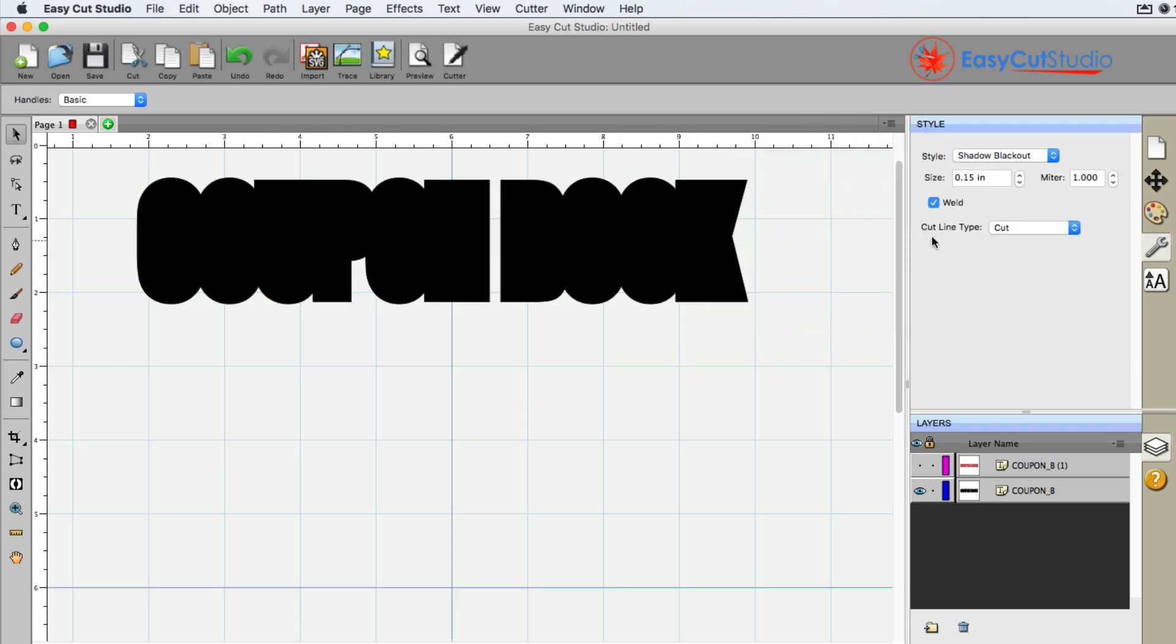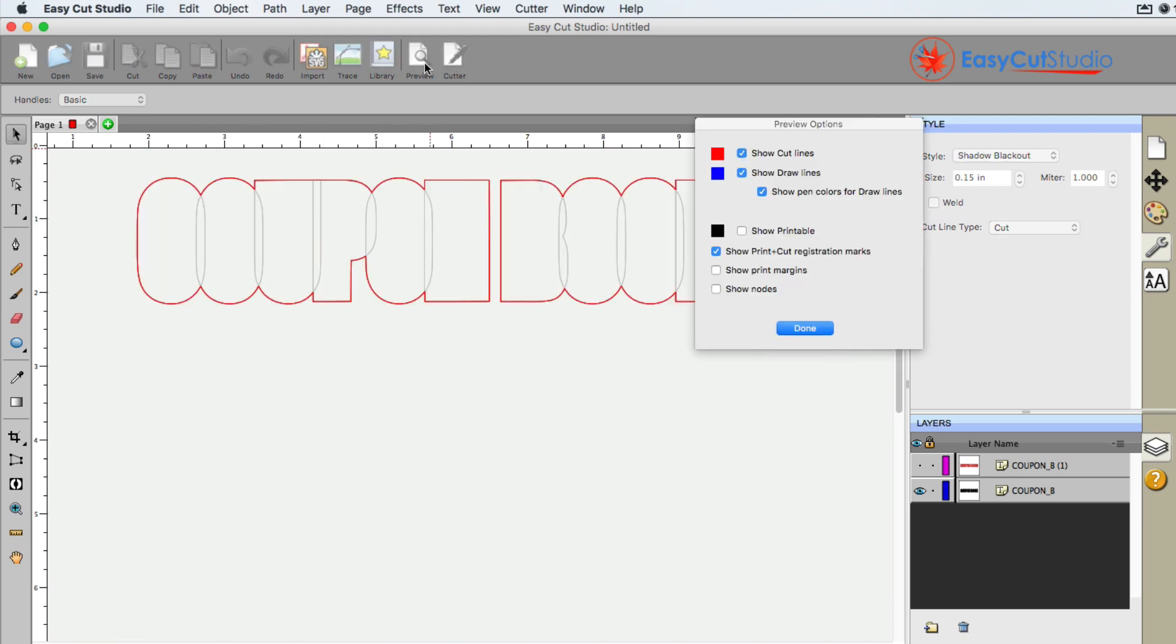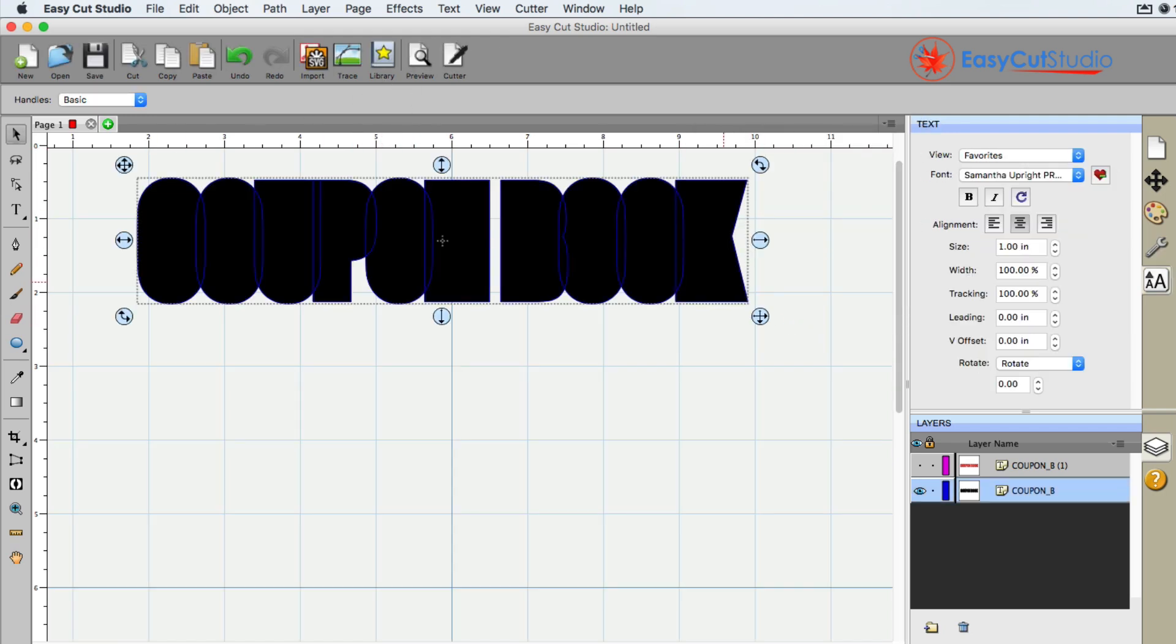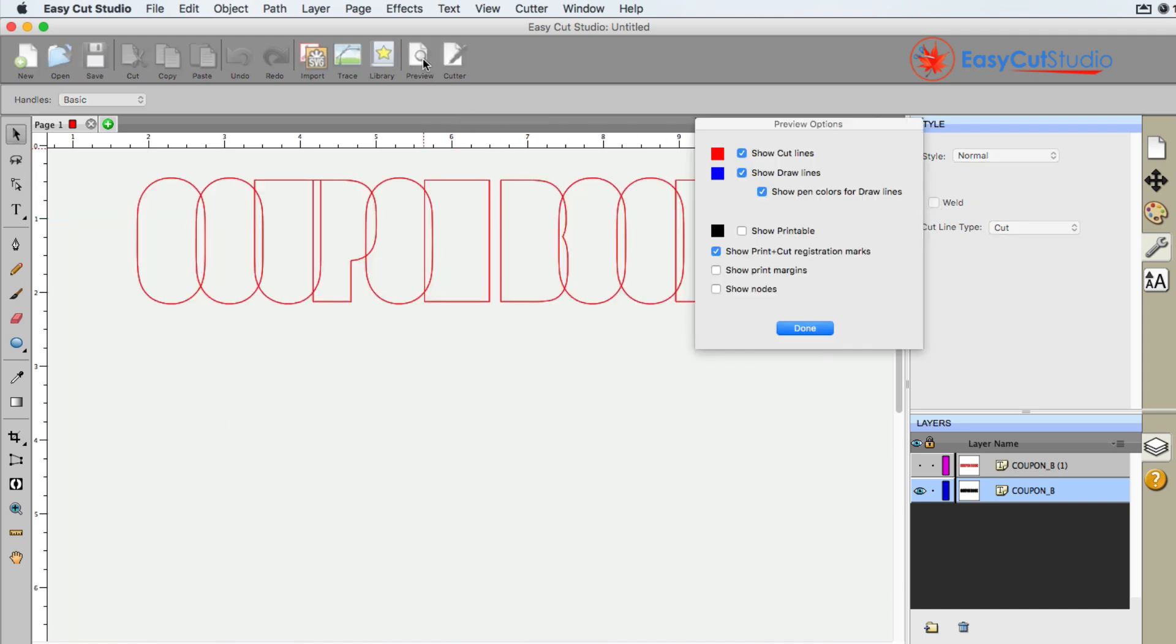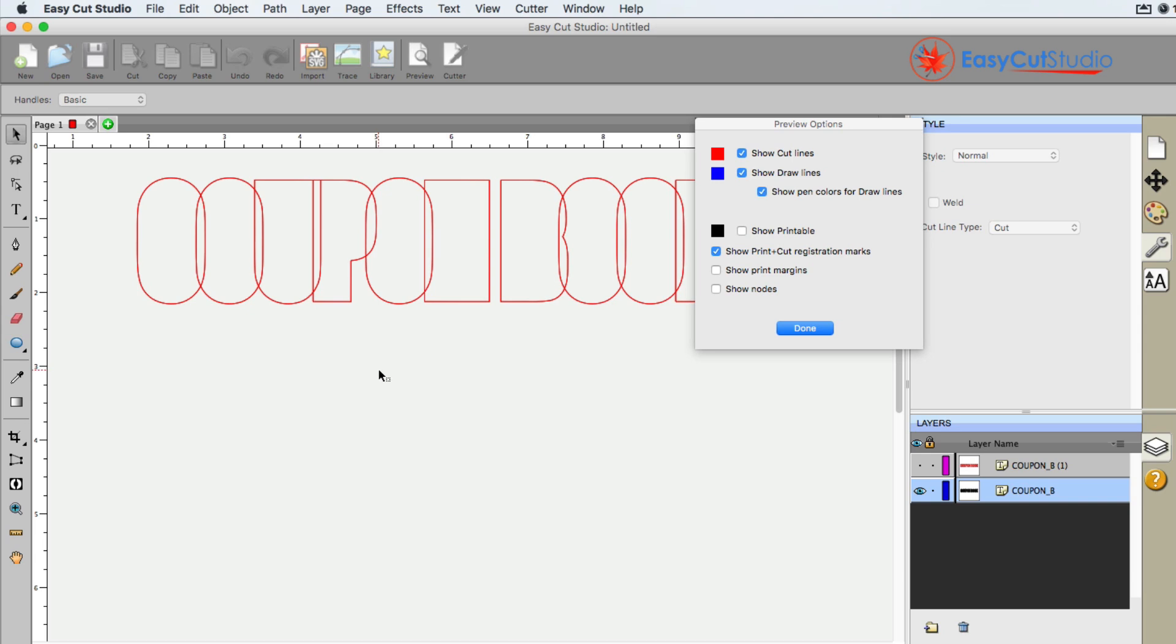So that is another tip, because if you do not check the weld, and you try to cut this, with that selected here, I'm going to go ahead and uncheck it. And I go to preview, you can sort of see that those shadows that we created, this entire red line would be cut out, and that's not the effect that you would want when you're doing this. So that is how you add a blackout, as well as a shadow blackout, to your design.